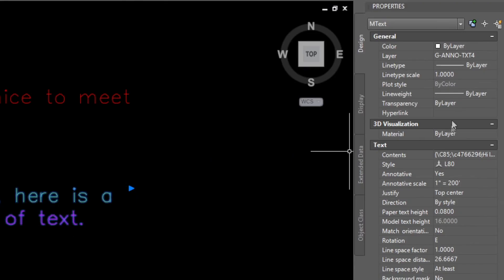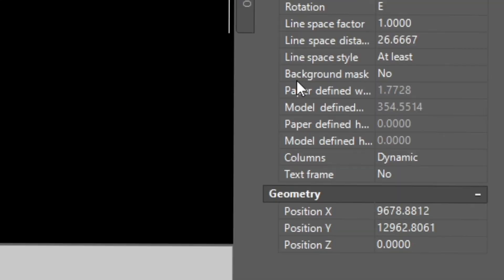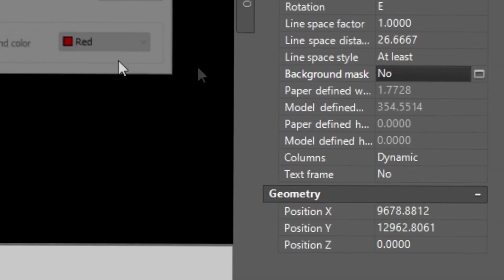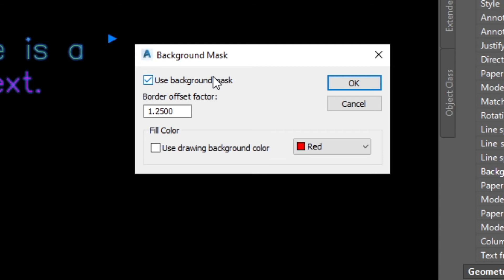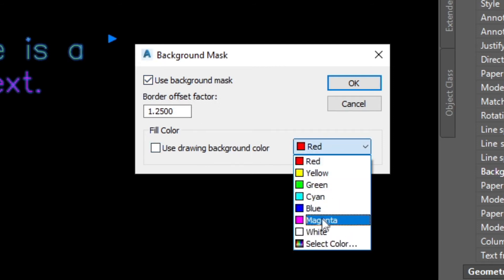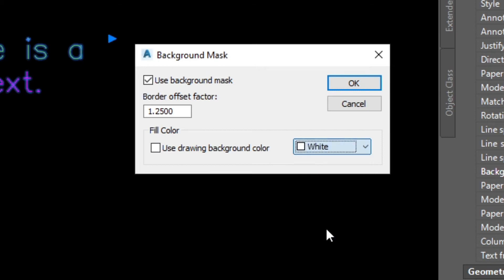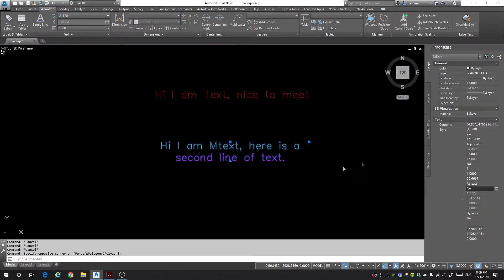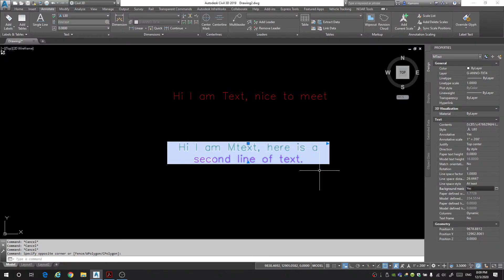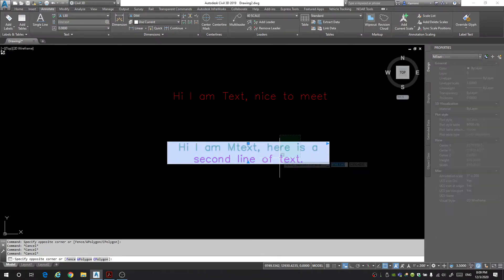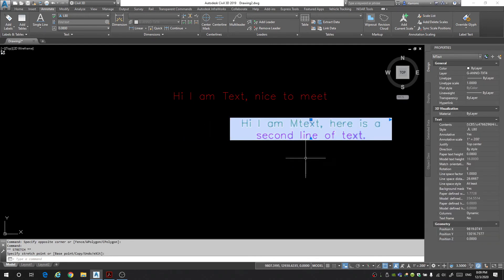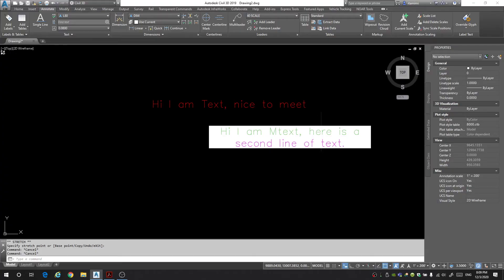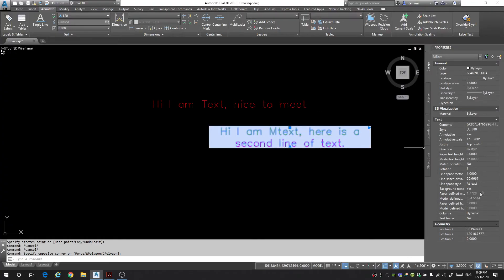In the properties you'll notice that in the same aspect of scaling and having paper text height you have a few more options now. You have something called background mask which if you turn on background mask you can add an offset for your border and select a color. So let's make it white. Okay and now we have a white background for our text. This can be great if you need your text to pop and stand out. You put a background behind it and it'll pop out much more clearly. I'm going to just take this off because it's a little distracting.